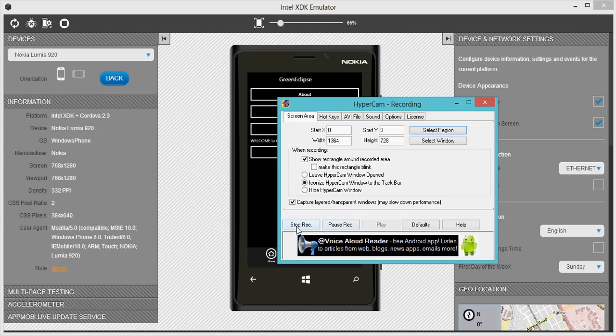Now we come to coding. You need to notice that Intel XDK uses HTML files. So if you're familiar with HTML and sort of JavaScript, then you're good to go.